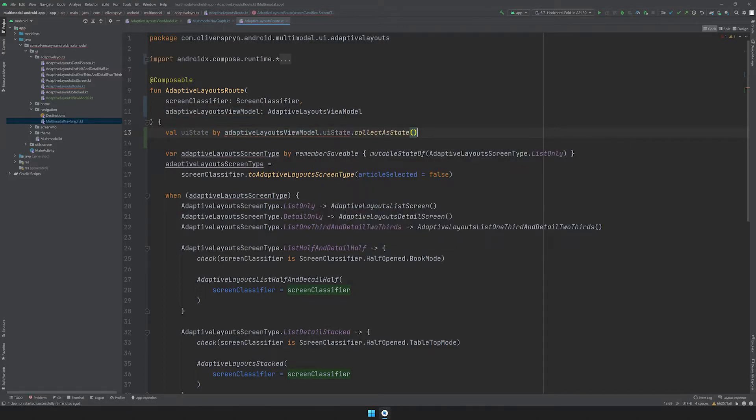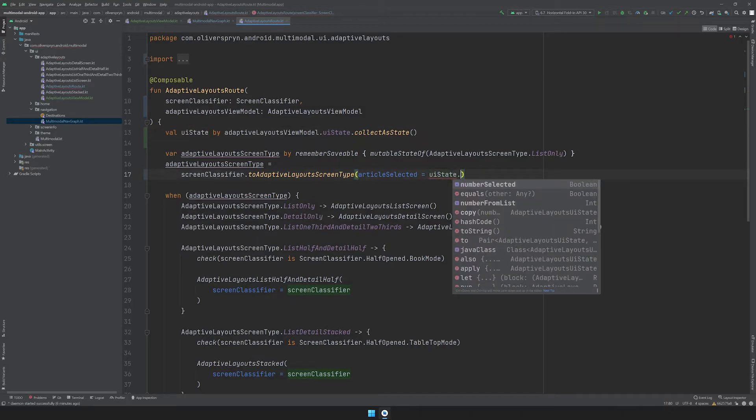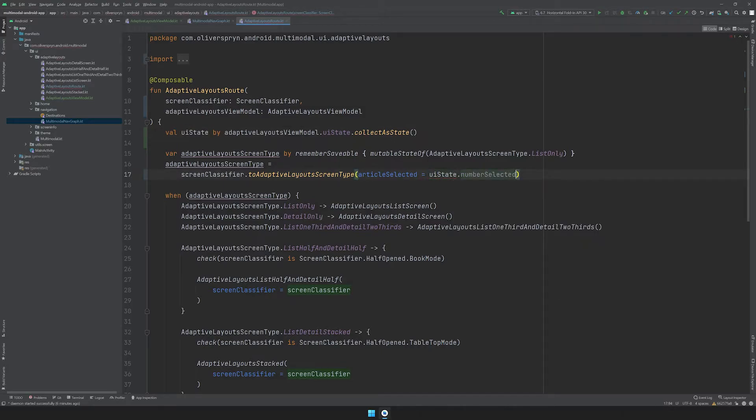Like before, anytime the flow updates the state of this variable, it will trigger a recomposition in Jetpack Compose. With our state firmware, I can pass UIState.numberSelected as the parameter to the ToAdaptiveLayoutsScreenType function. Now, our screen type mapper will have the proper data to make the correct decisions. Ultimately, the parts of the screen that need access to the UIState variable are the AdaptiveLayoutsDetails screen and its ancestor composables, such as AdaptiveLayoutsStacked and AdaptiveLayoutsListHalf and DetailHalf. The only composable that doesn't require the UIState is the list, since it's capable of generating its own data.